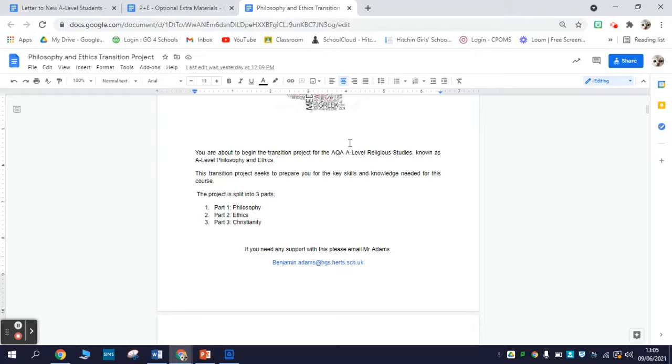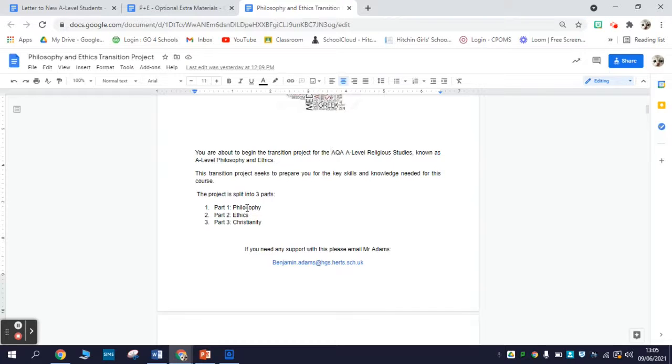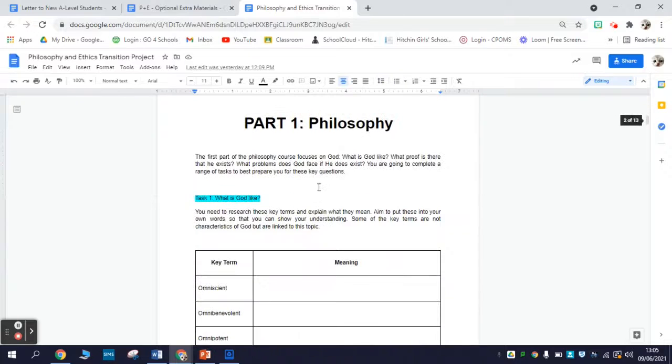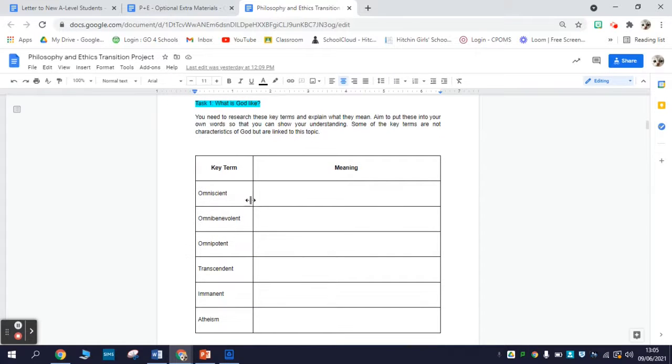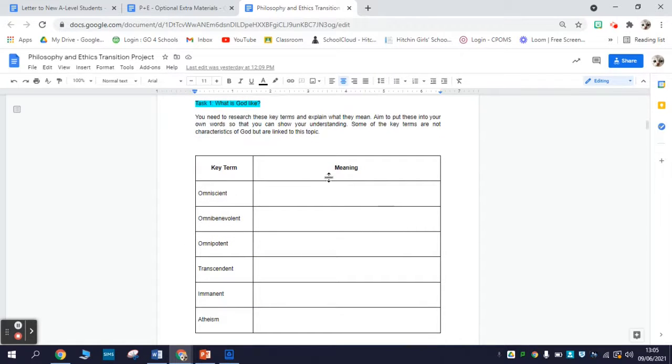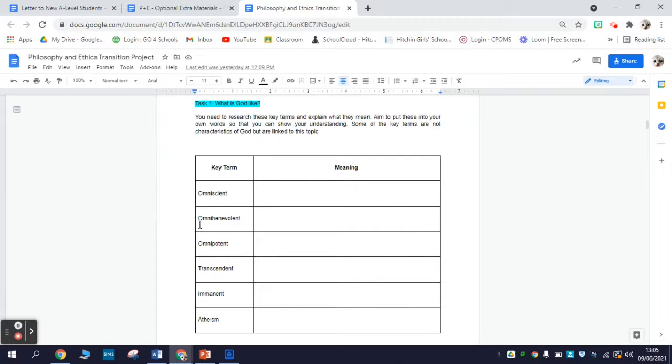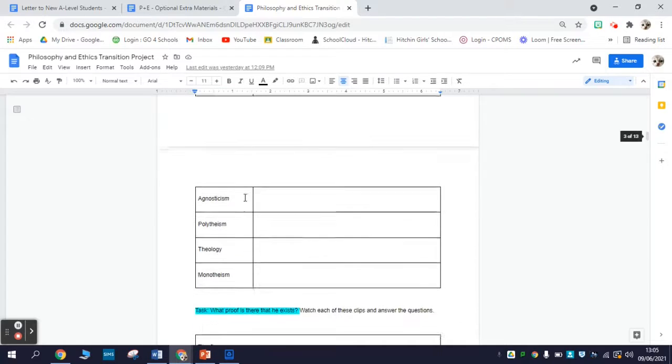The transition project, as the course itself, is split into three main parts: philosophy, ethics, and Christianity. The philosophy one has three tasks. First of all, there is a series of key terms for you to look up. This is relevant to our first topic on the concept of God. Just having a Google around for these should be fine - these are quite common key terms, so you'll find relevant definitions for them pretty easily.